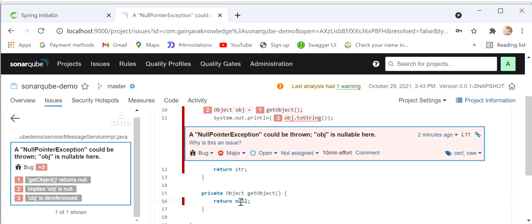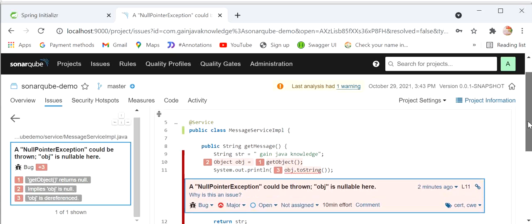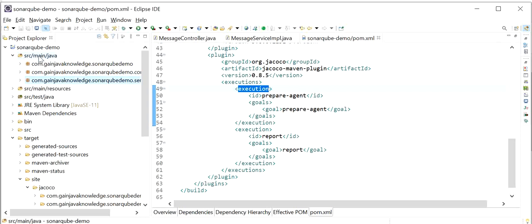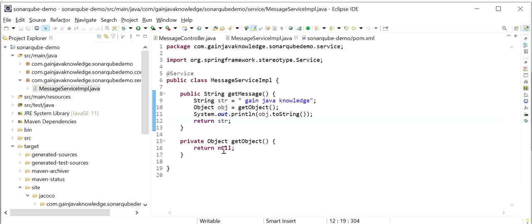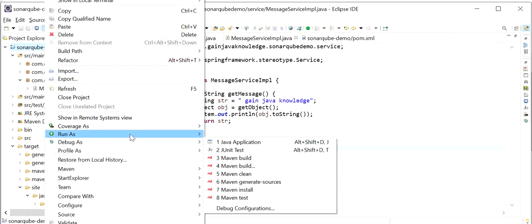Let's check the bugs — we just need to click on bug number one. Here we can see a NullPointerException could be thrown by the object on this line. It's also showing the line of code where the bug will be raised. So we just need to resolve this issue. We will go to our code, go to the service implementation, and return one string value — 'abc' — instead of null.